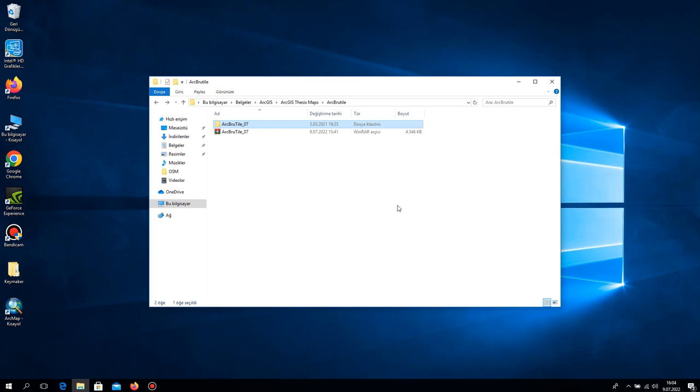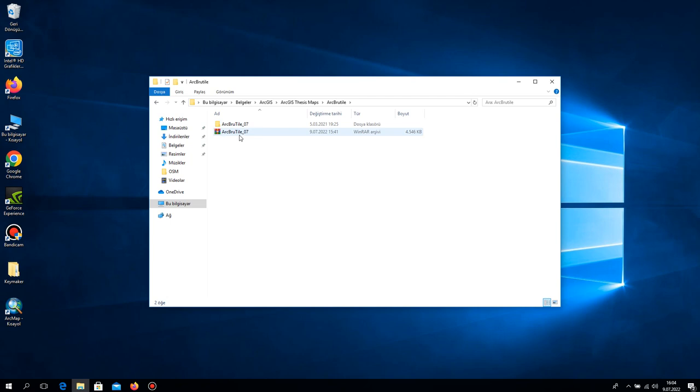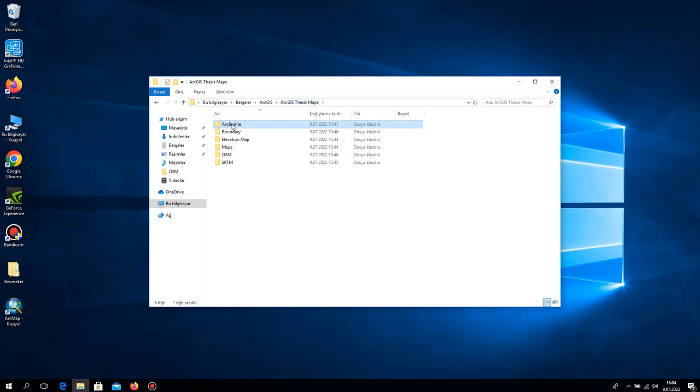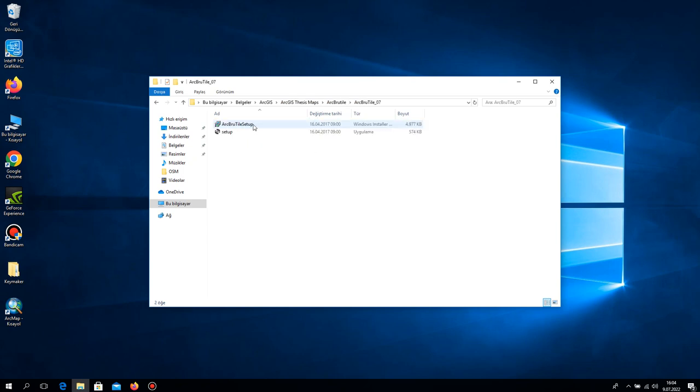I have been sharing this RAR file with you. After you download this RAR file, copy and paste it to your ArcBrutile folder that you can create.